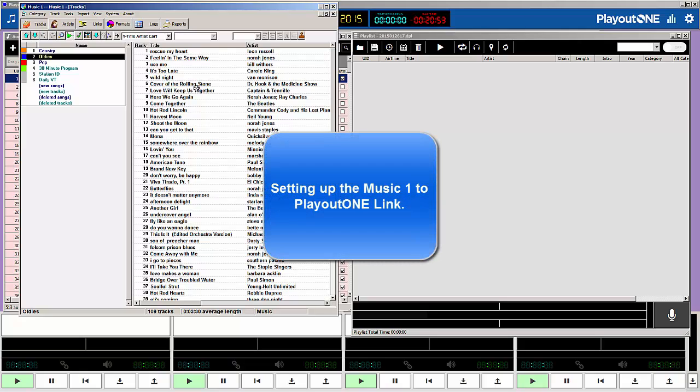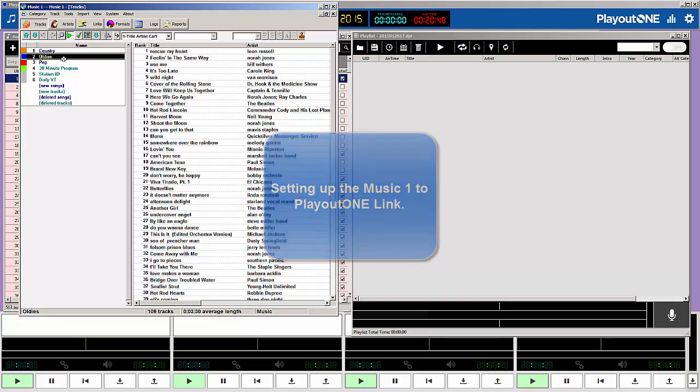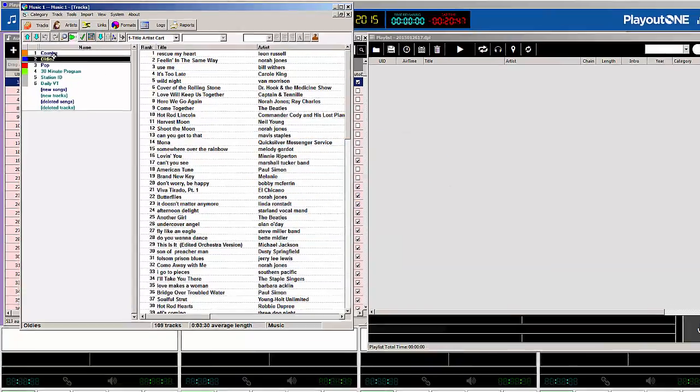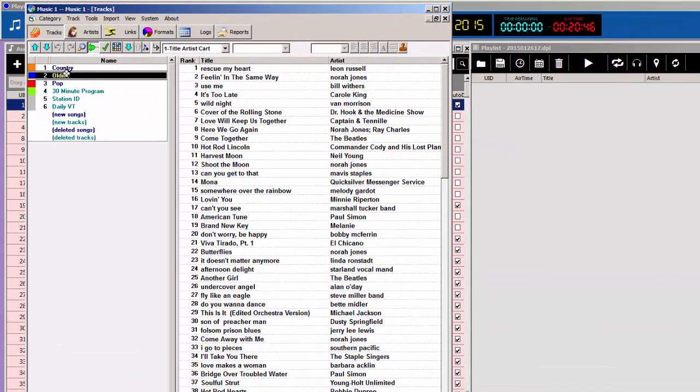And now, for the final step. You have imported your Playout 1 data into Music 1. You've created your categories, moved songs and non-music items into your categories.